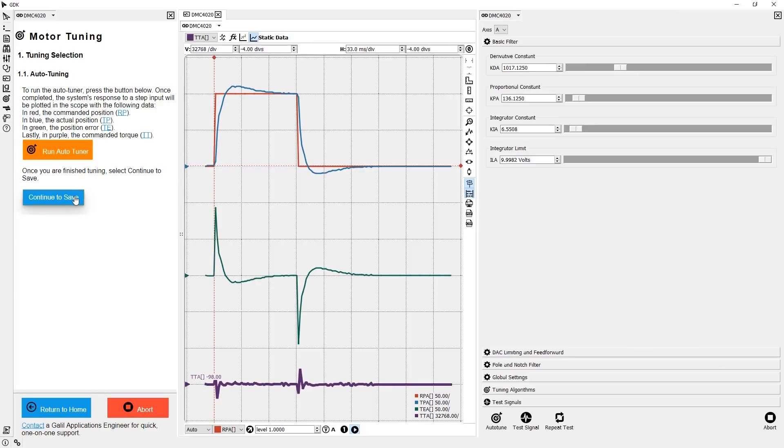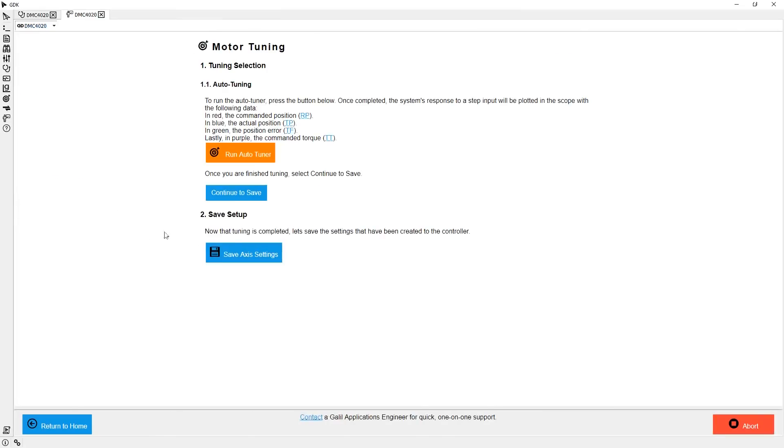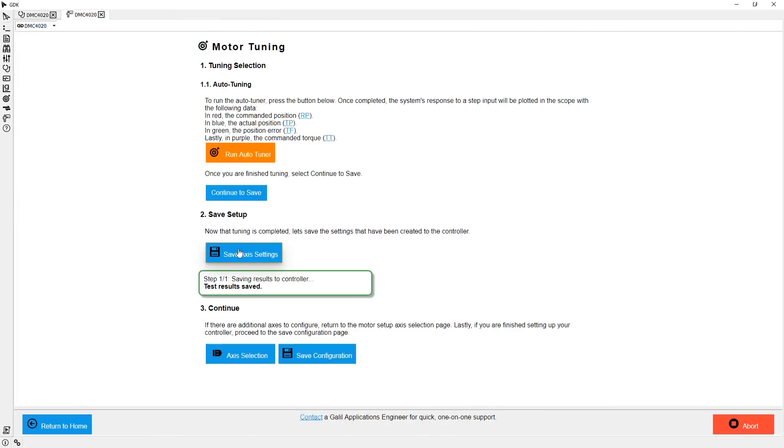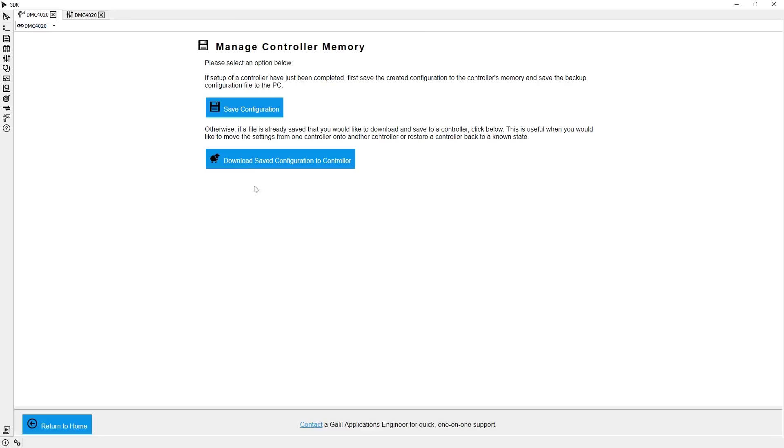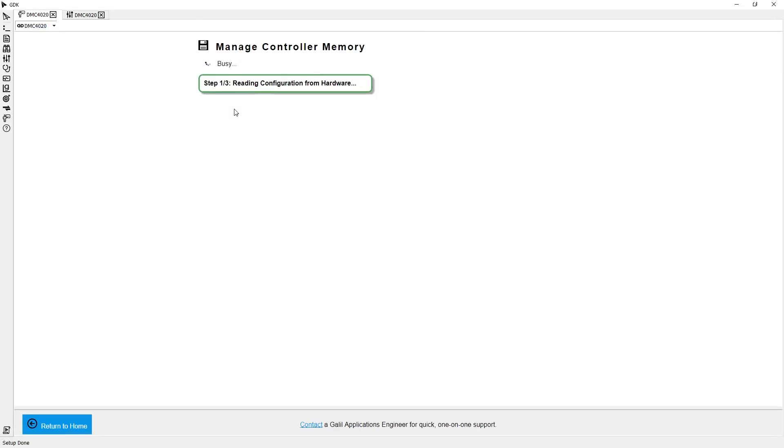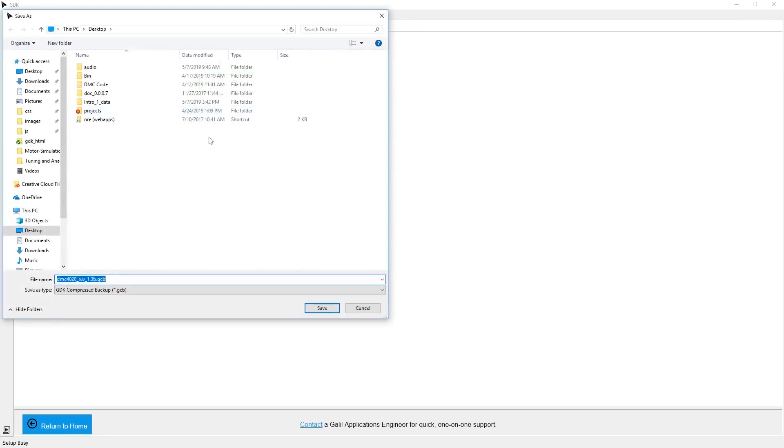Now, with my motor set up and tuned, I should probably stop and save my settings to the PC, so that I have a backup of my controller in a known working state. I can use the software to save all of my controller settings for me, and then create a file that contains those settings.